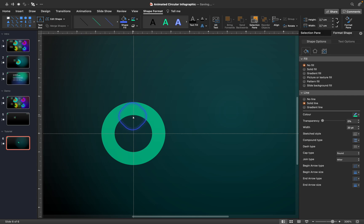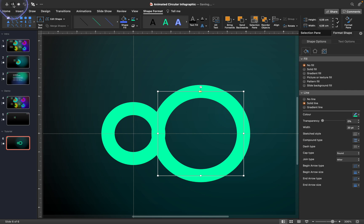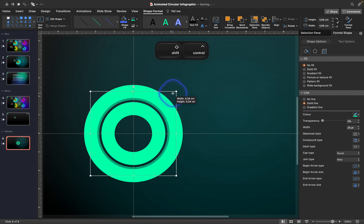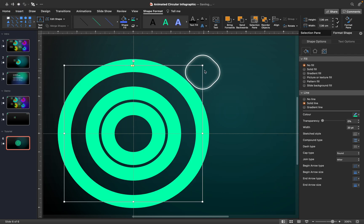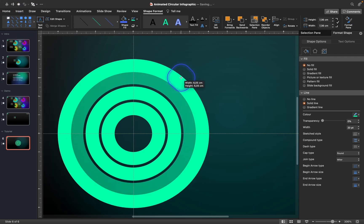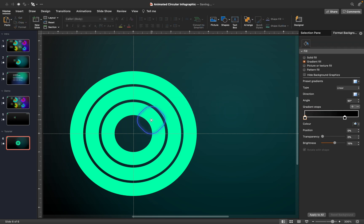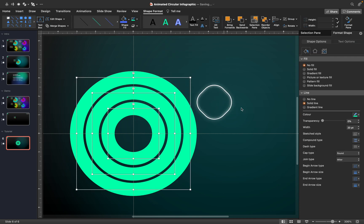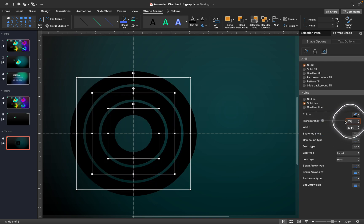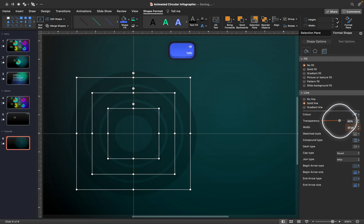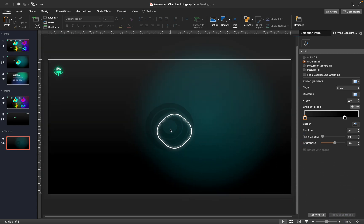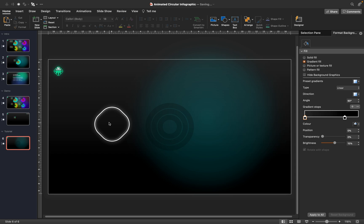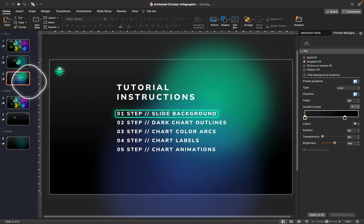Turn the arc into a full circle by dragging the little yellow handle, then duplicate the first circle and make it bigger. Make one more copy, bring it to center, and adjust the width so we have equal gaps between all three circles. For the outline color choose black and add 80% transparency — these are our dark chart outlines. Step two is completed!